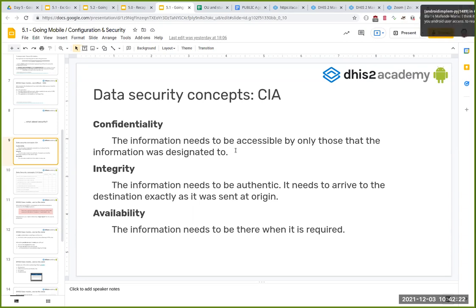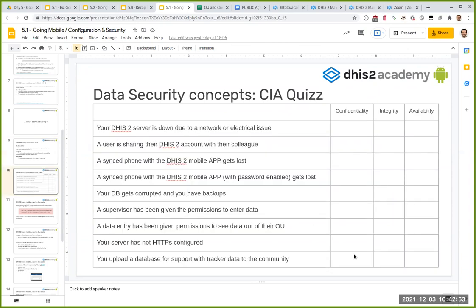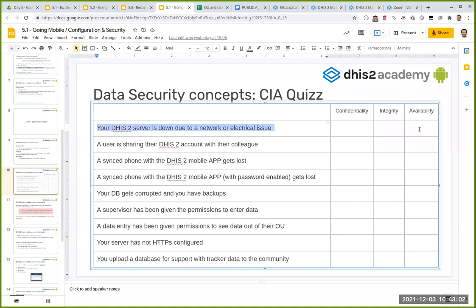The fourth concept is non-repudiation: if you create and send information to someone and they confirm receipt, they cannot later claim they didn't receive it. But the main concepts everyone agrees on are the CIA triad: confidentiality, integrity, and availability. You can use these concepts to analyze scenarios — for example, if your DHIS2 server is down due to a network or electrical issue, which of the three is impacted? That's the kind of exercise in the quiz. Thanks for the question — I hope that was clearer.